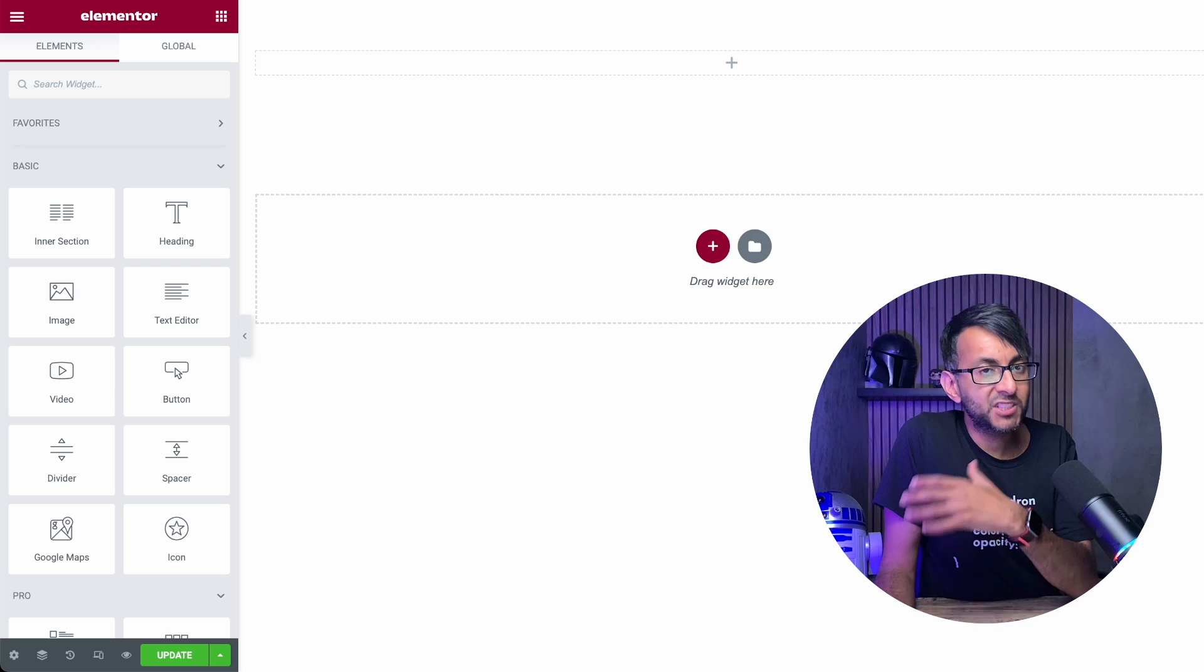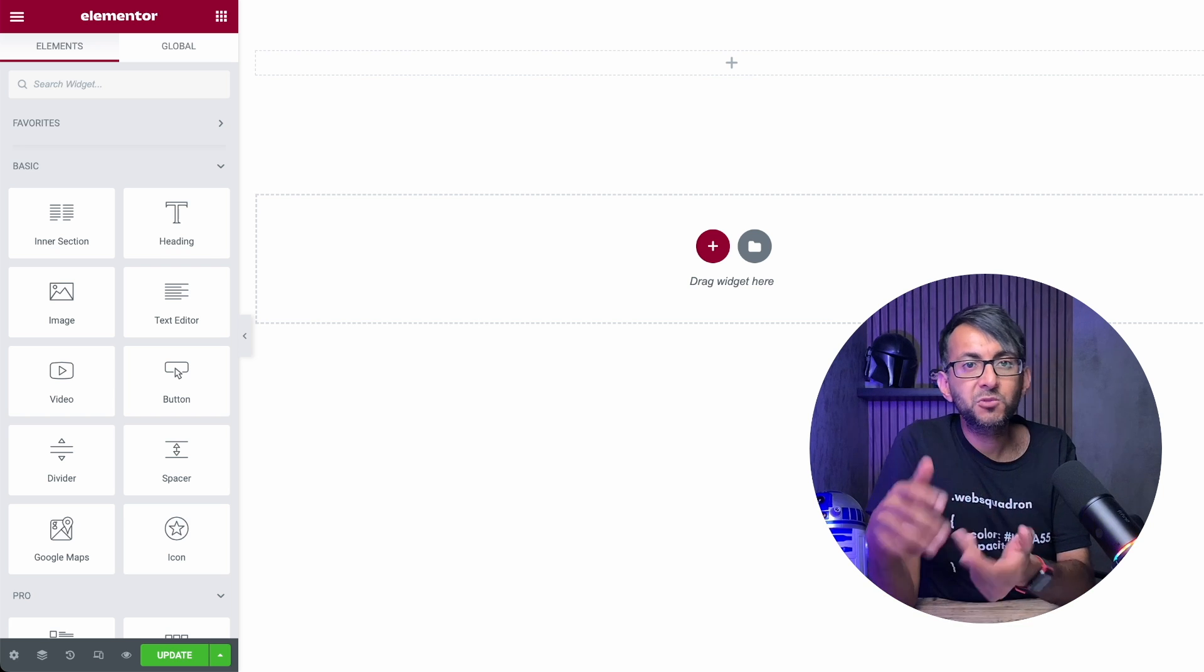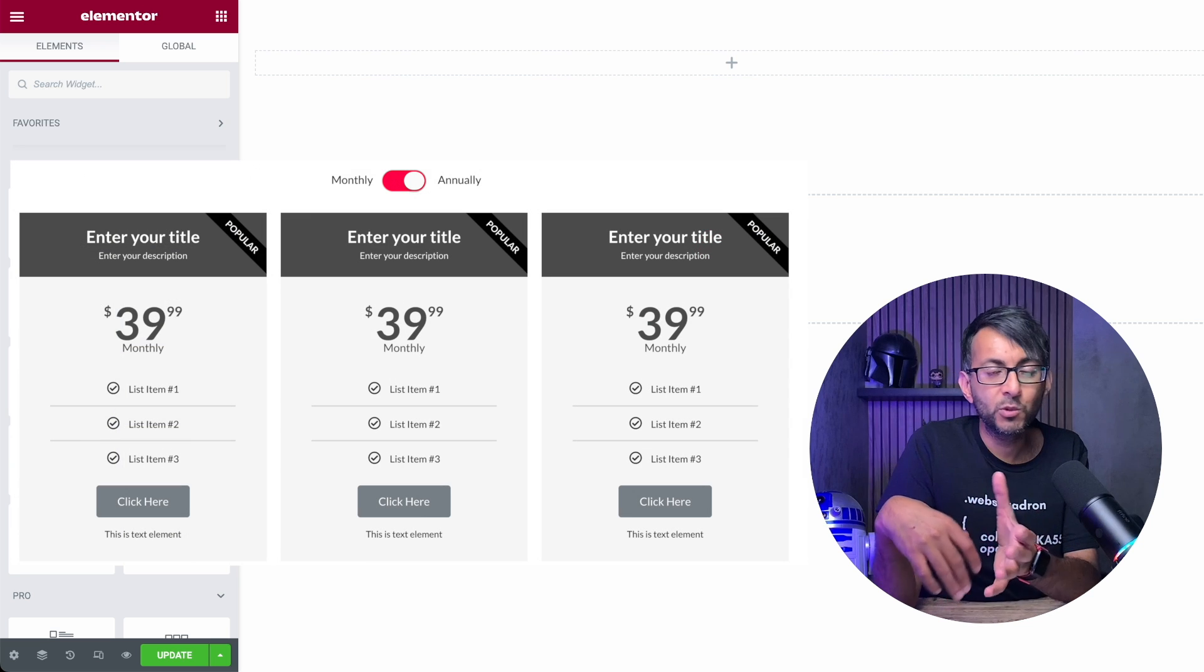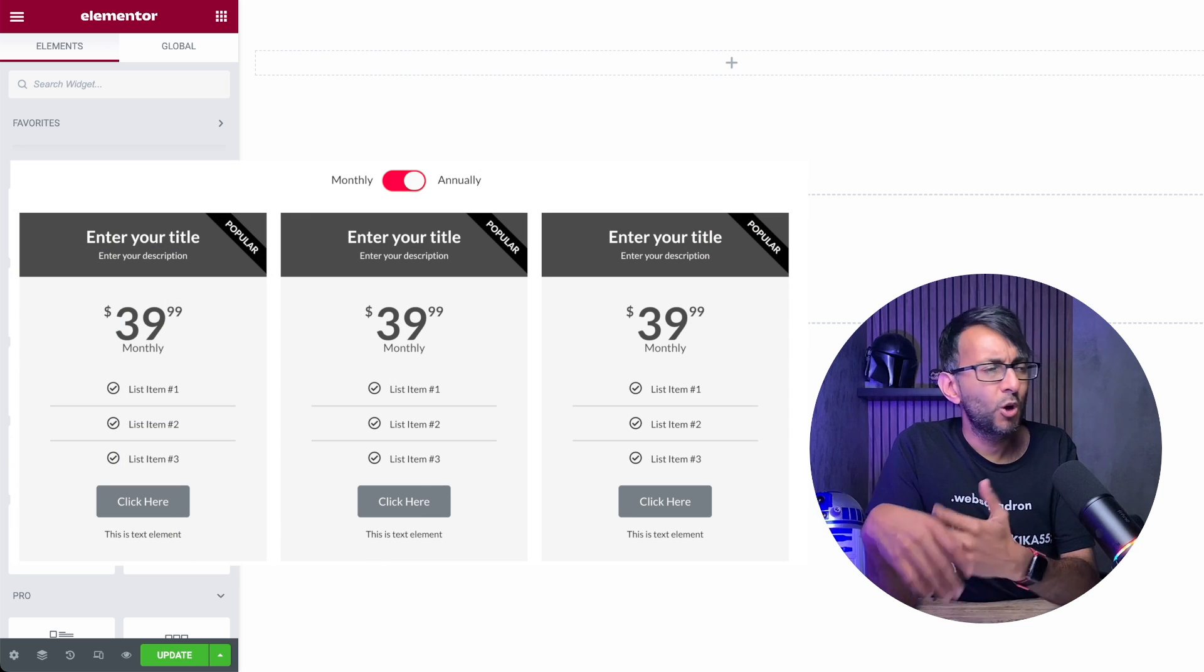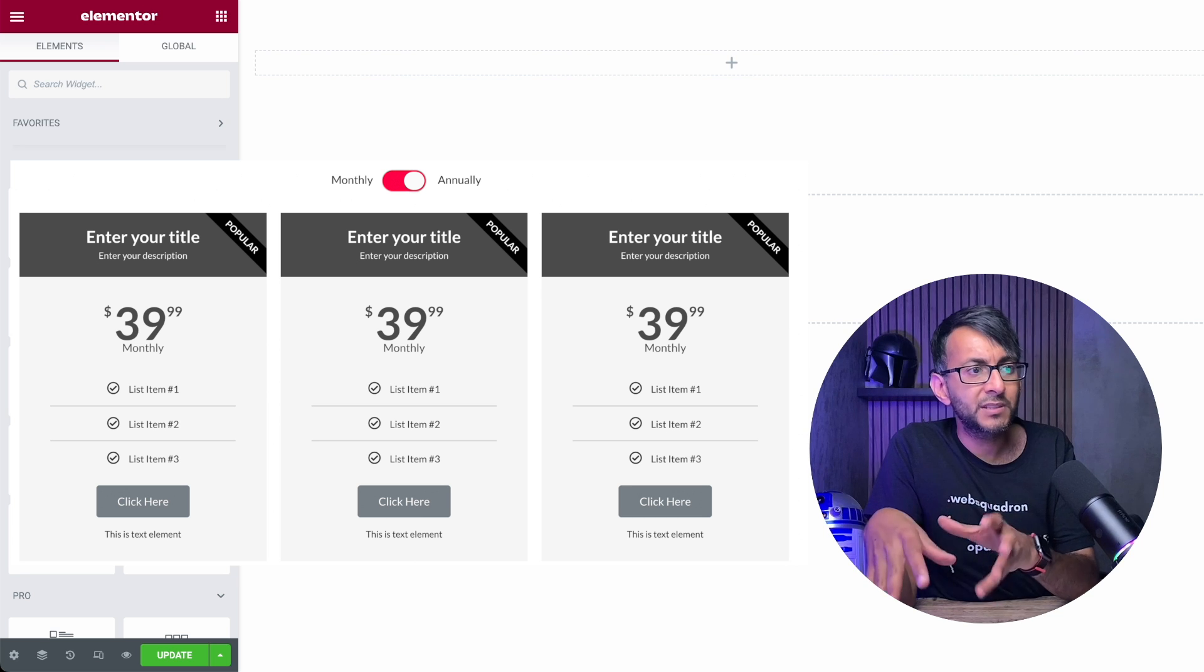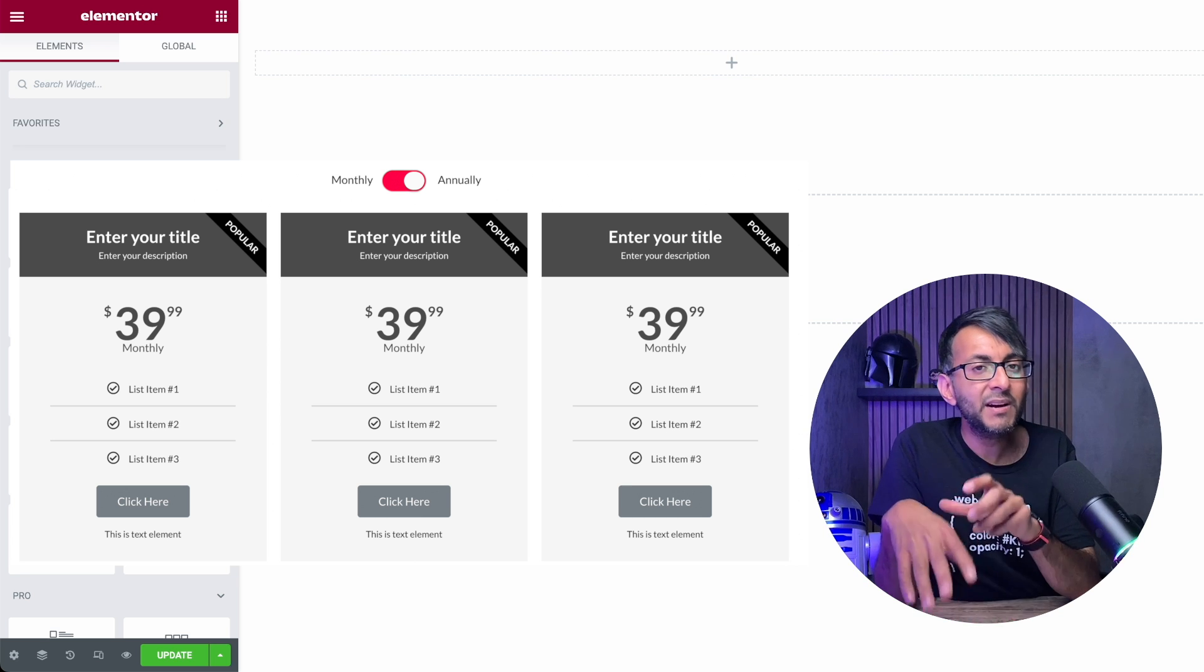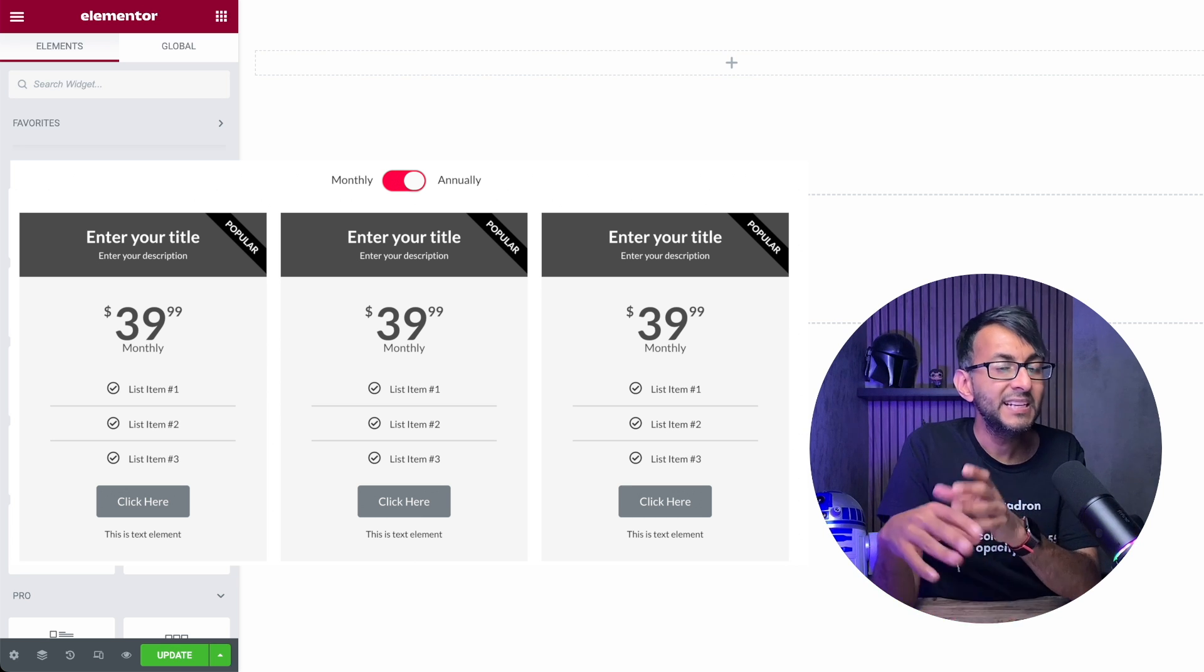A lot of websites out there have a toggle button where you can switch between monthly or annual views of a pricing table or a subscription or something like that. How can we do that inside Elementor without having to use an additional plugin?